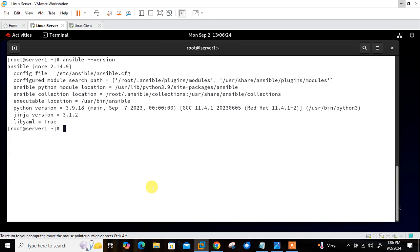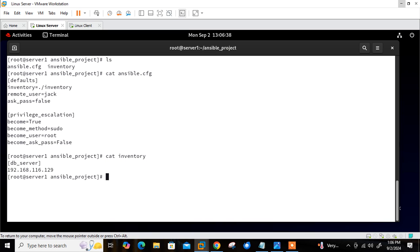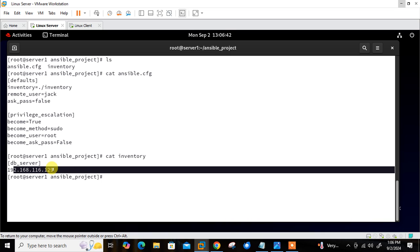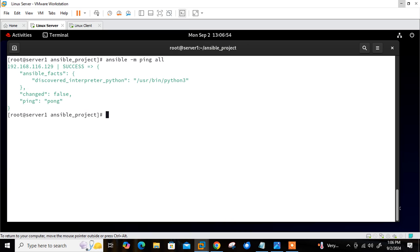Before jumping directly to the container part, I have already pre-configured the Ansible setup. Let me go to my Ansible project directory — here I have the Ansible configuration file and the inventory, which has only one entry: 192.168.116.129. Let me check reachability first using the Ansible command 'ansible -m ping all.' You can see I got the ping-pong response.